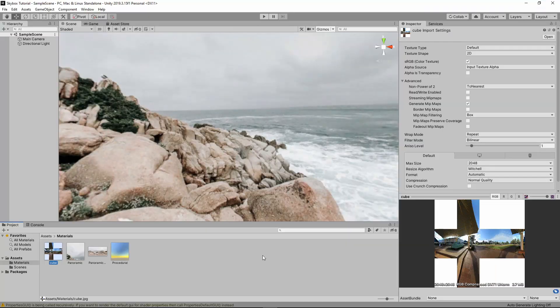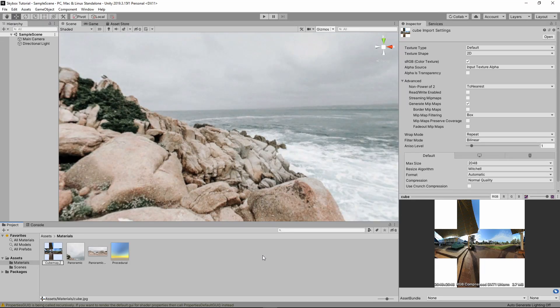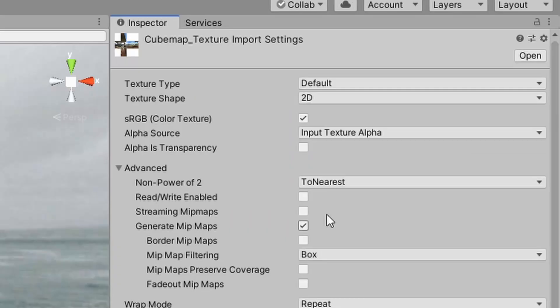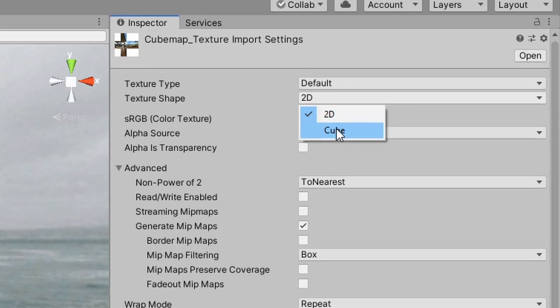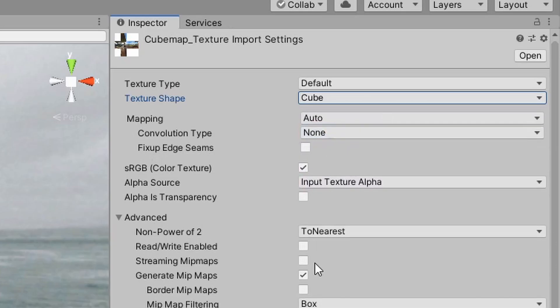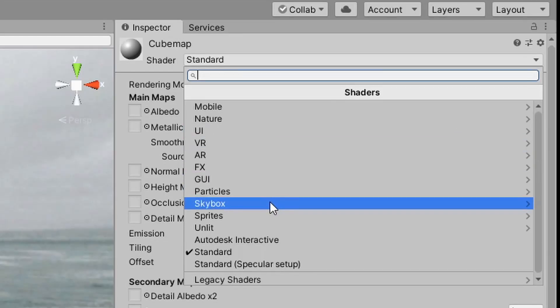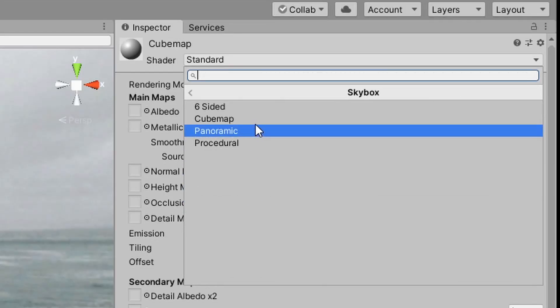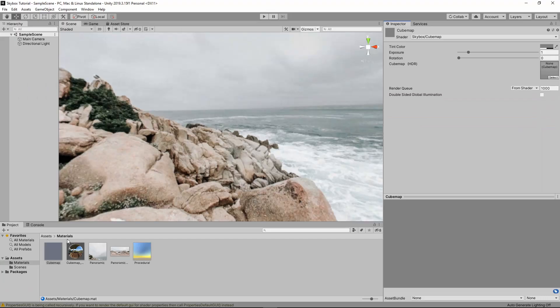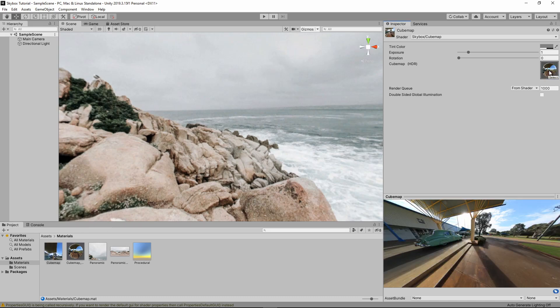When using cube map, you have to have a texture imported that uses this kind of shape. I used one from another website which is in the description below. In the import settings, make sure to change the texture shape to cube. Create a new material. Change the shader to skybox cube map. Then drag your cube texture into the cube map HDR slot.